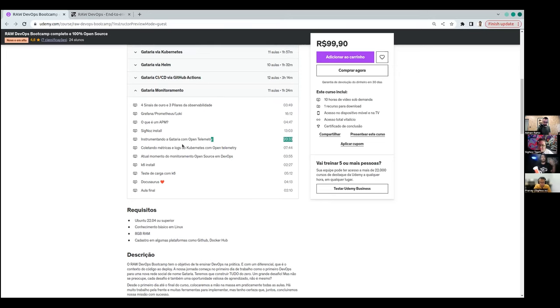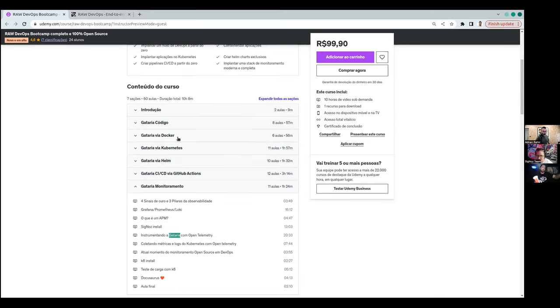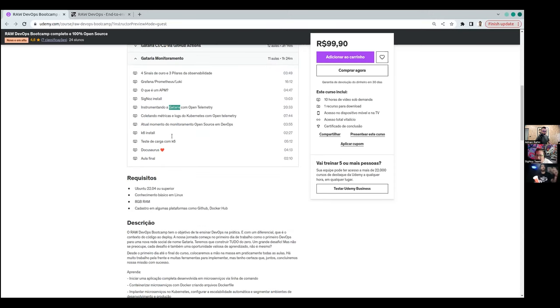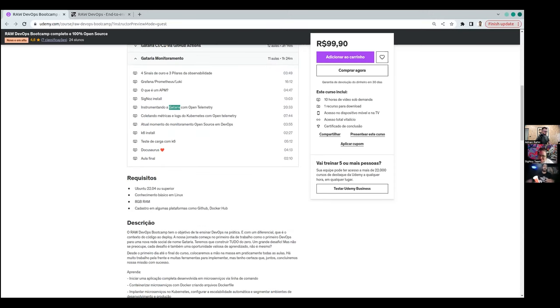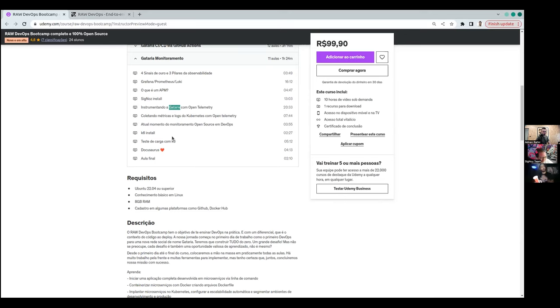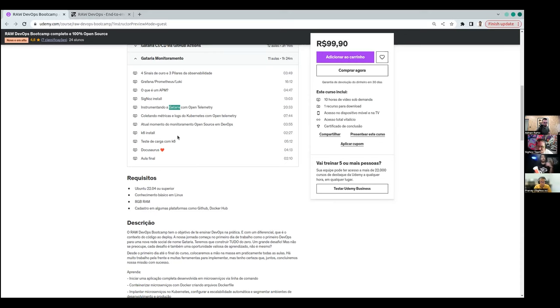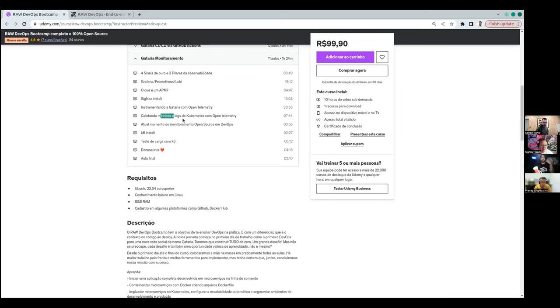And after we have the class where we are instrumenting our code with OpenTelemetry. The Gataria is the social media of cats that we use for learning on this course. Nice. So we instrumented the Gataria with OpenTelemetry and send tracings and metrics to SigNoz and it was good. So we implement an APM and after as a plus of course, you can look at this, we implement the logs and metrics from Kubernetes using the example from SigNoz's nice documentation.